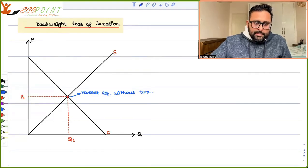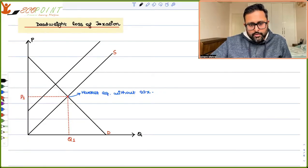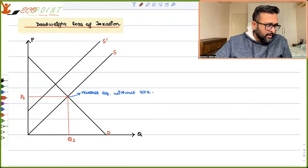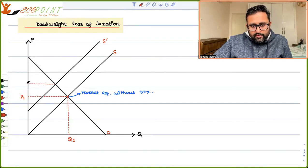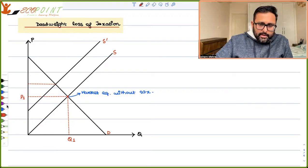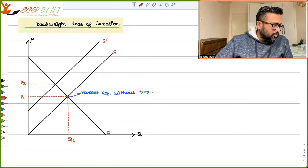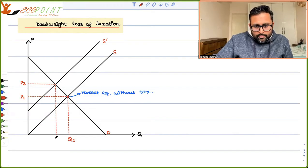Now if the tax has been imposed, the first thing which will happen is the supply curve is going to shift upwards. It has shifted upwards. What is going to happen is that buyers have to give the higher price — this particular price, P2. And the quantity is Q2.